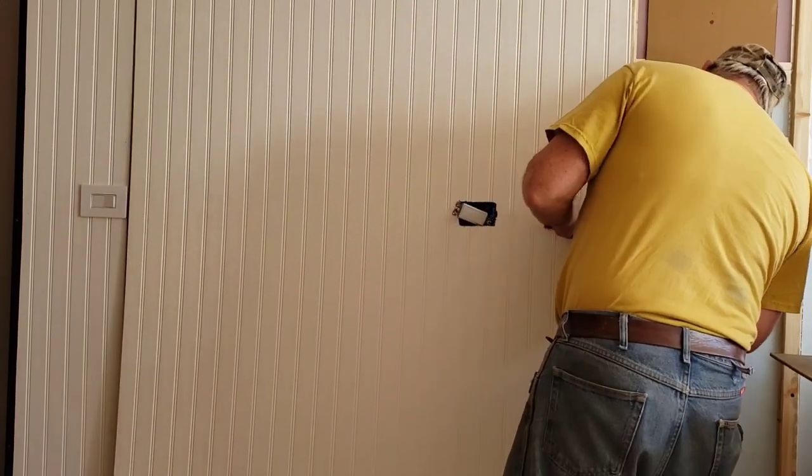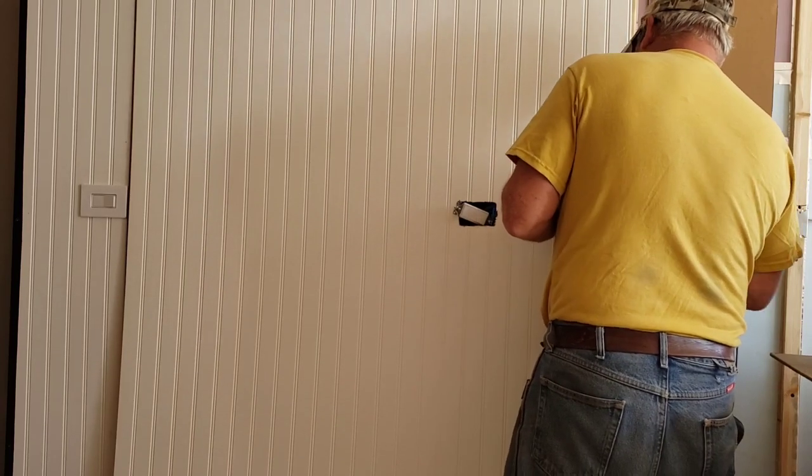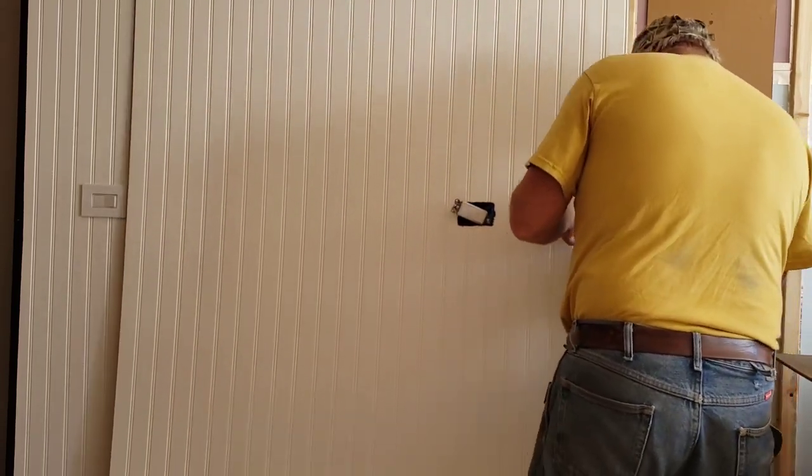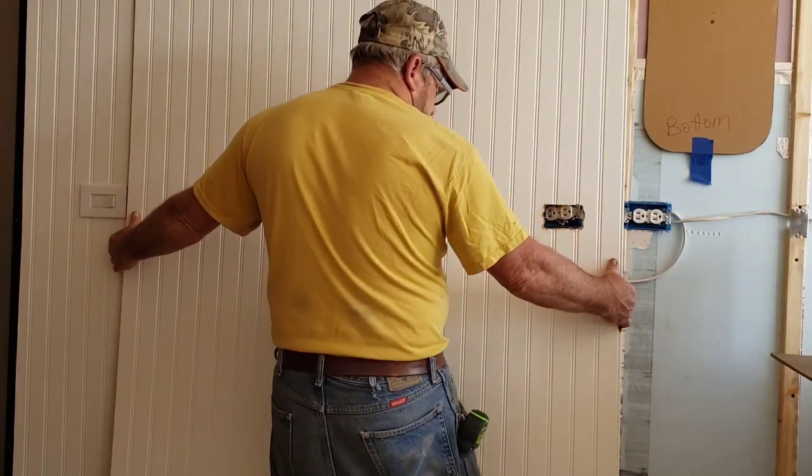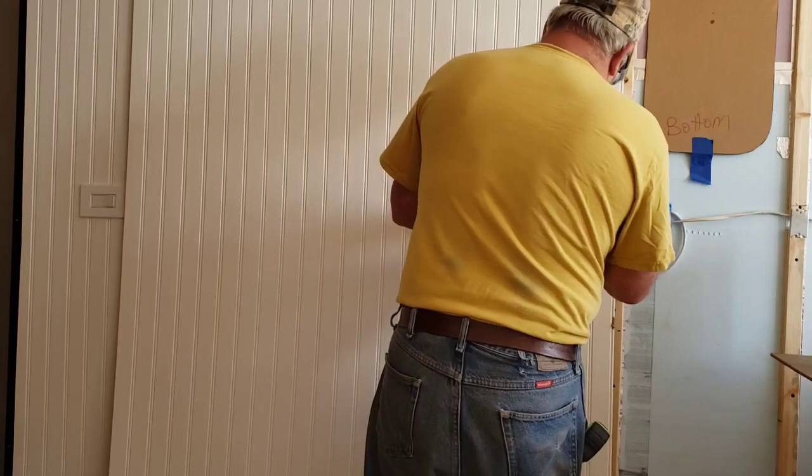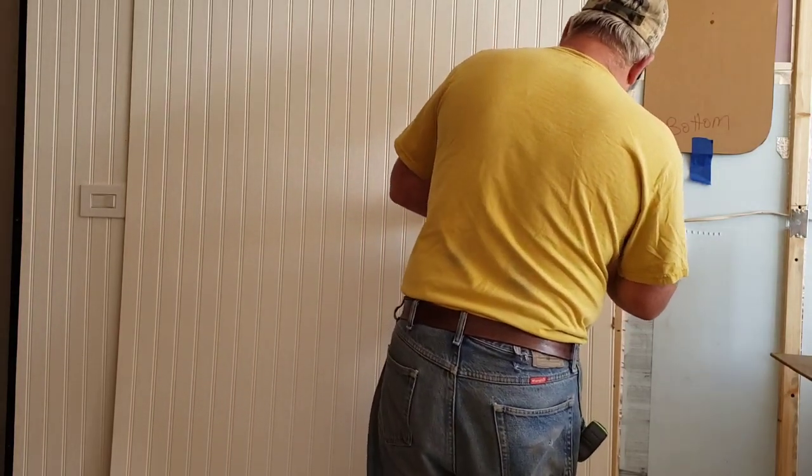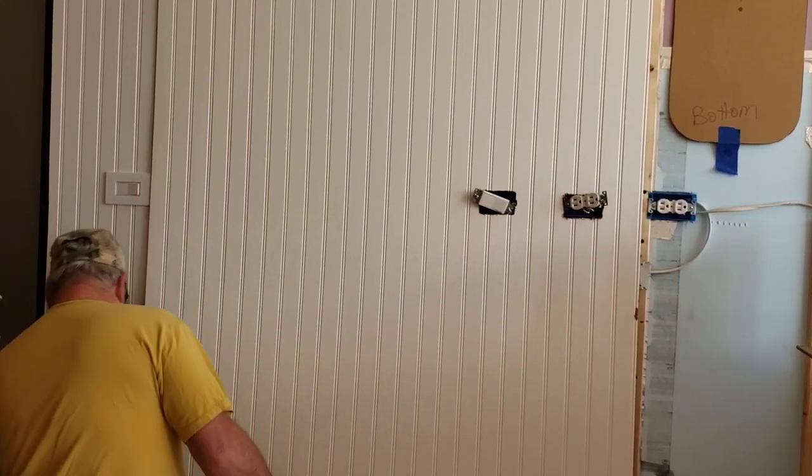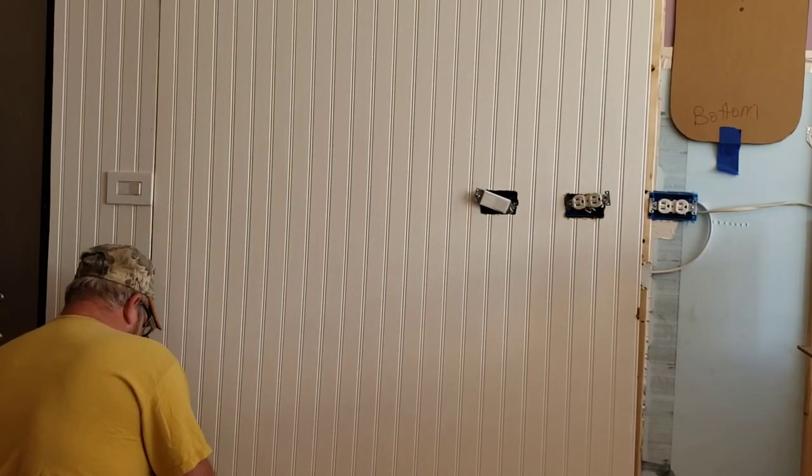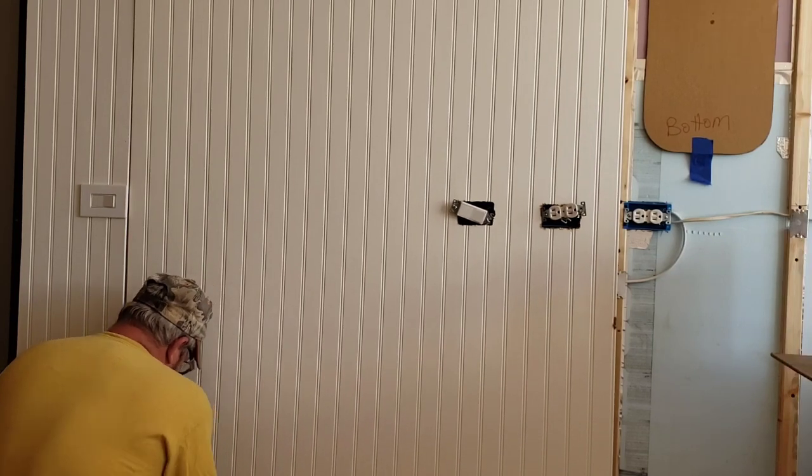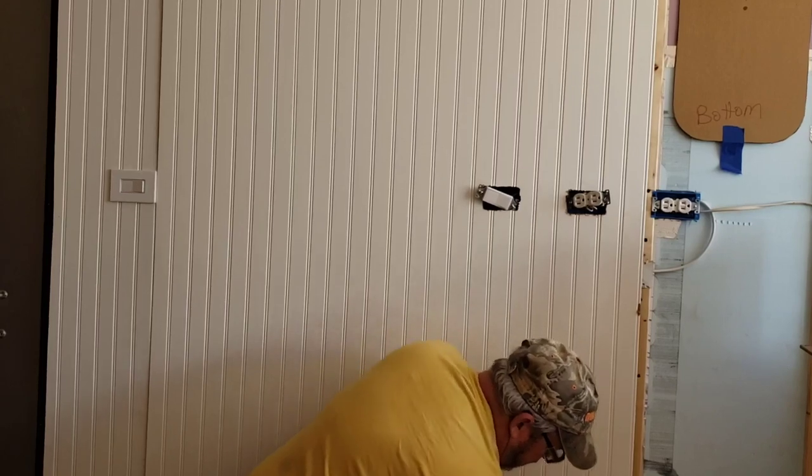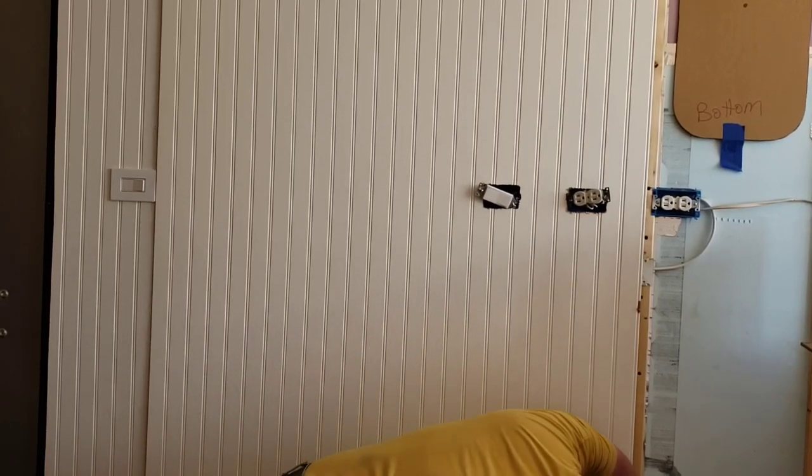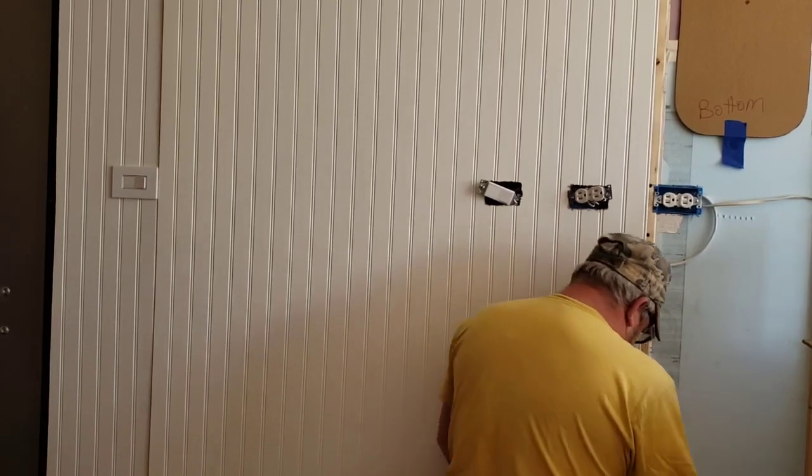It's amazing how my beadboard makes the walls look, even if it is cheap lightweight stuff. And don't forget, he did kill all the power to these, all this stuff, so he's not going to get electrocuted. Oh, spray foam, it's hanging up on it.